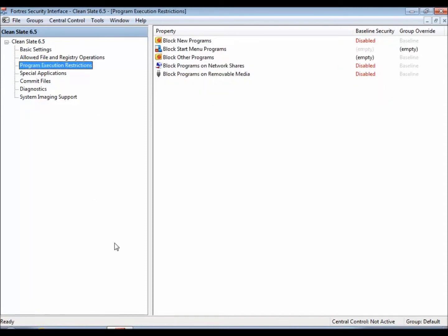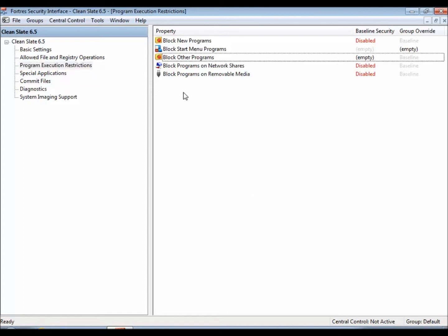Program Execution Restrictions is basically a group of properties that will enable you the power to block certain applications from running or to block applications from eventually being installed on the machine. So let's go ahead and take a quick look at all these.